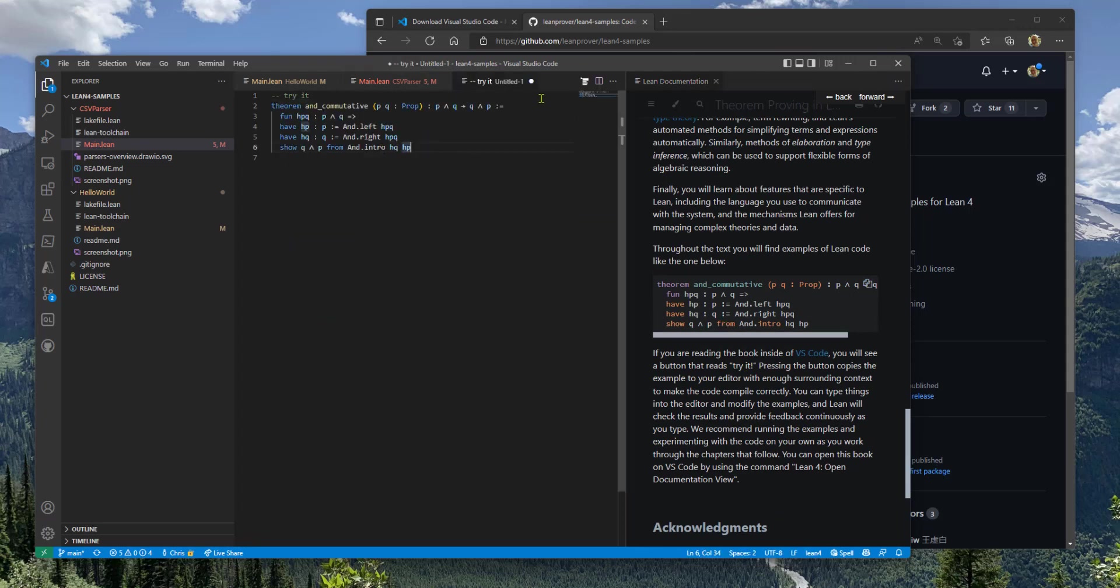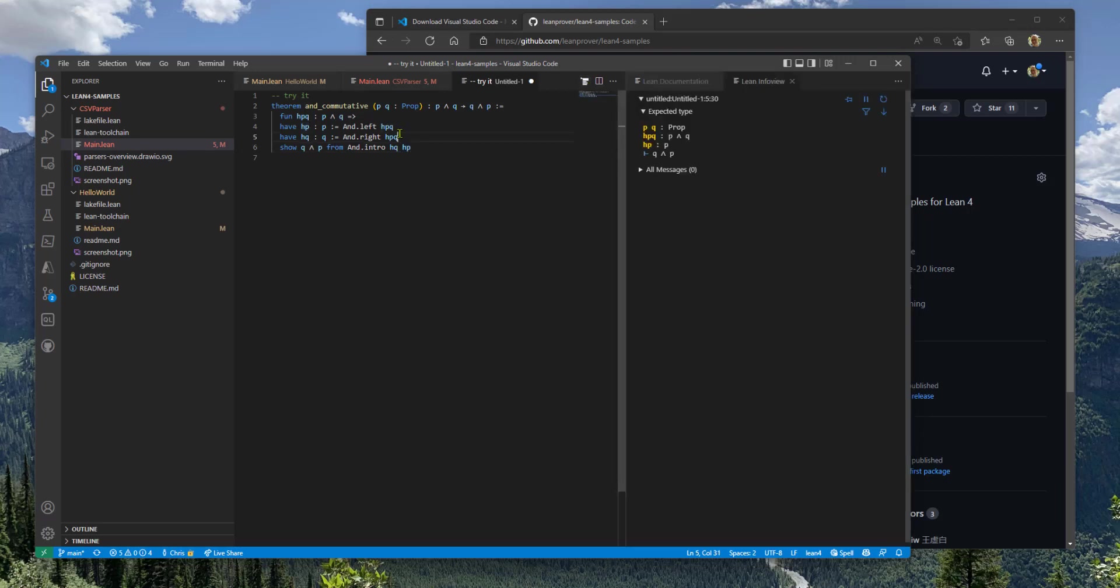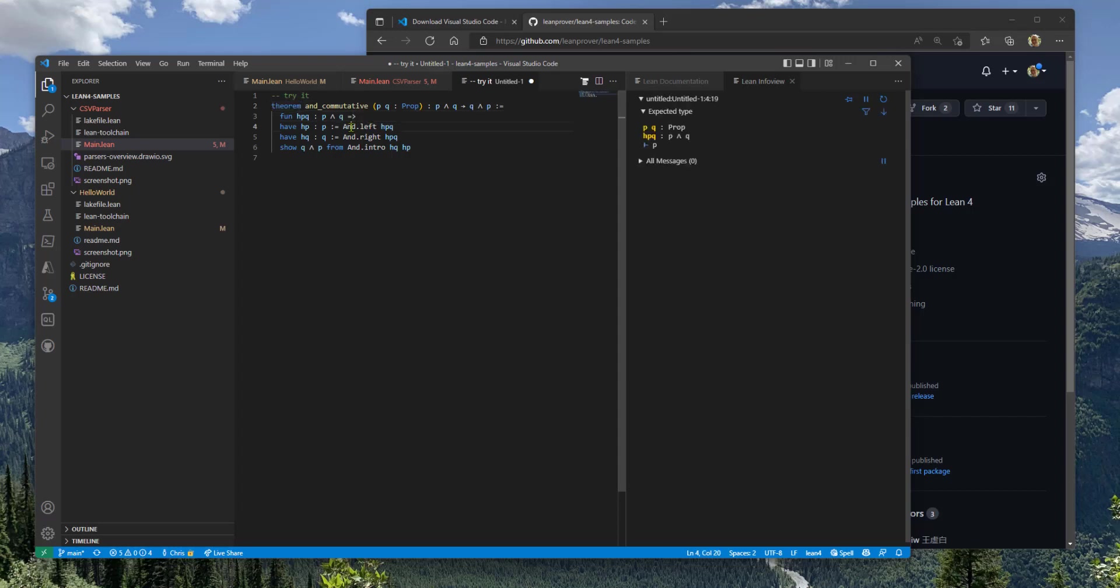So this is now running the Lean compiler. Click that button to bring back the info view and it's now running this compiler. You can see the state of the theorem here at any point what the expected types are.